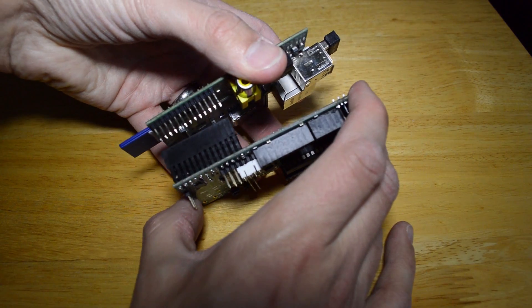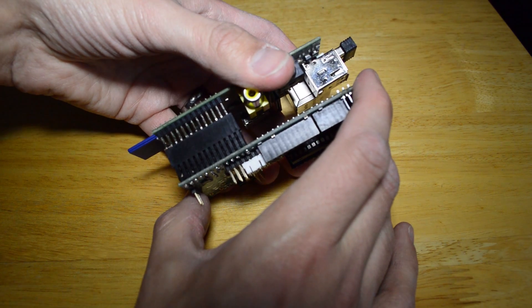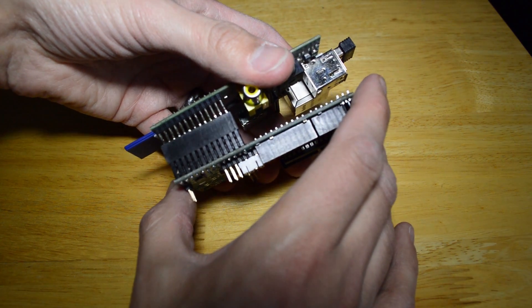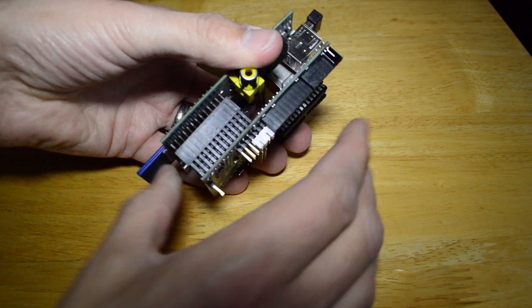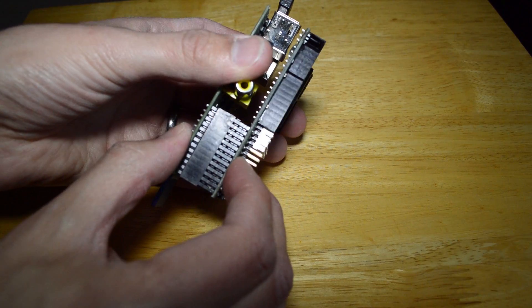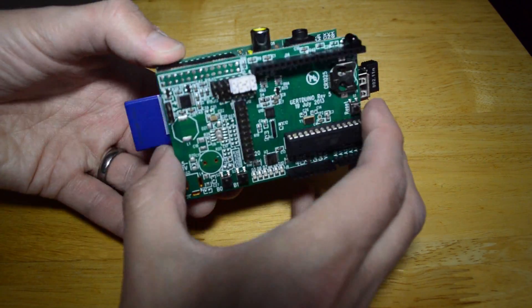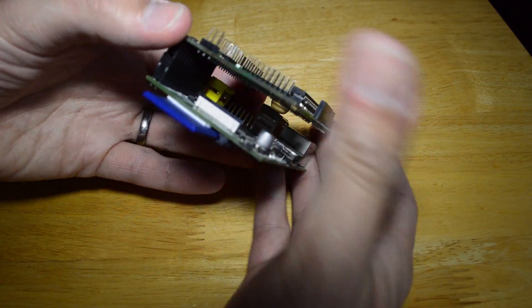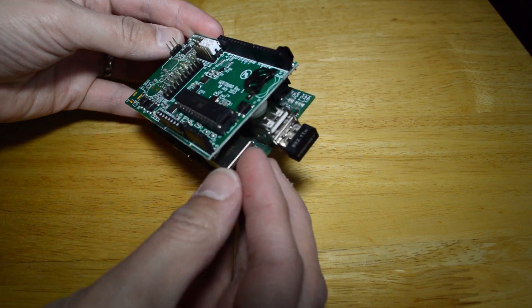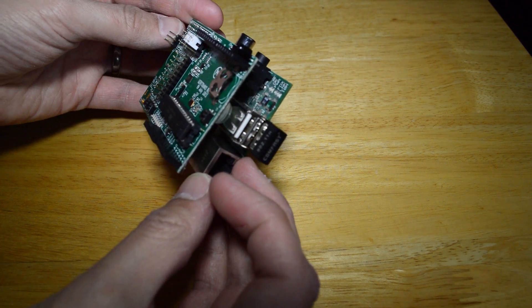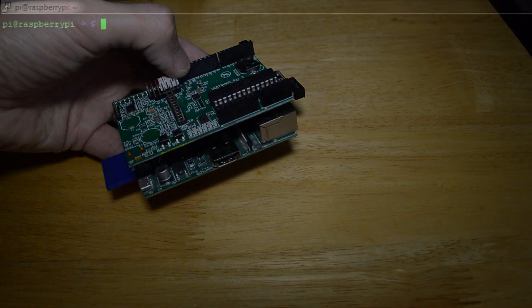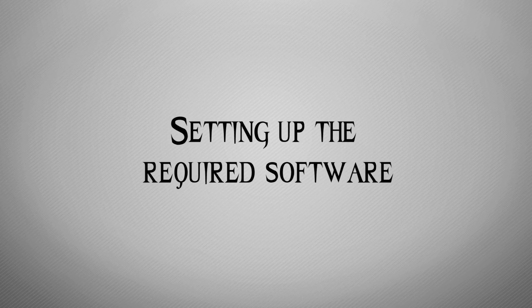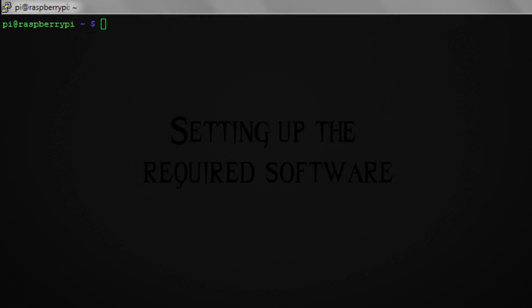What we're essentially going to be doing by connecting them together is providing power to the Arduino and also we're going to be able to upload code and compiled C code to the Arduino, which will allow us to control this device.